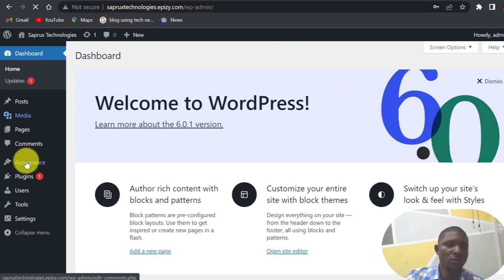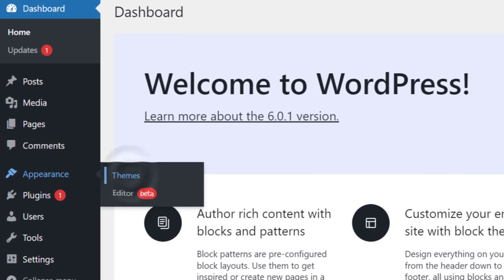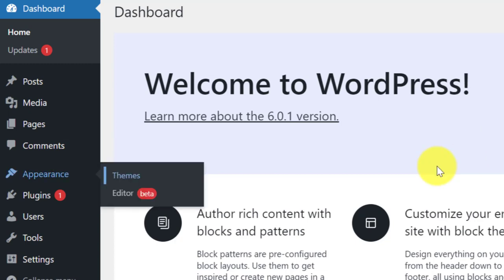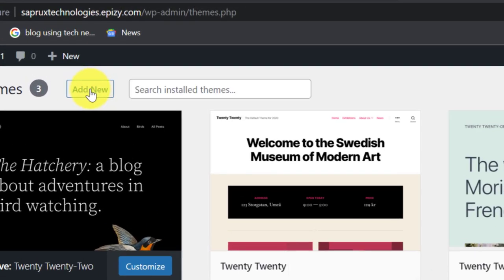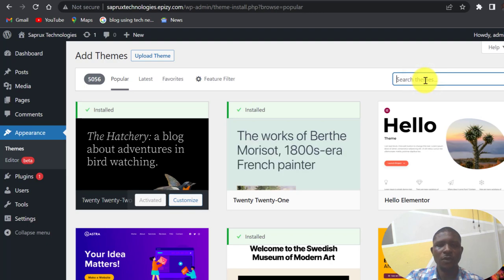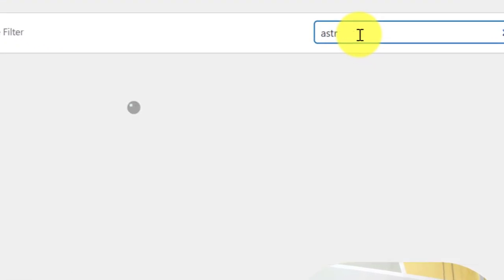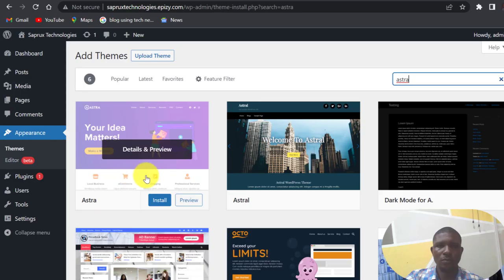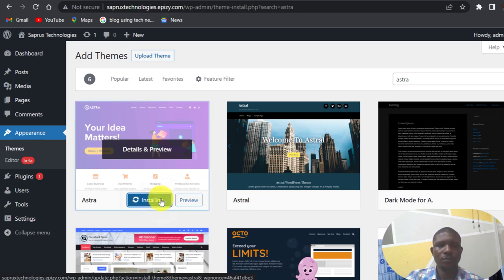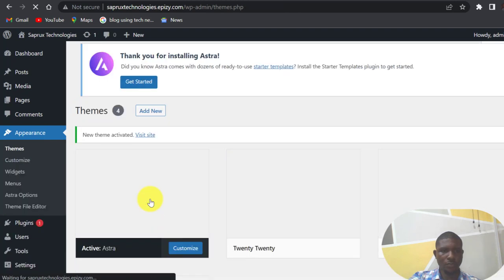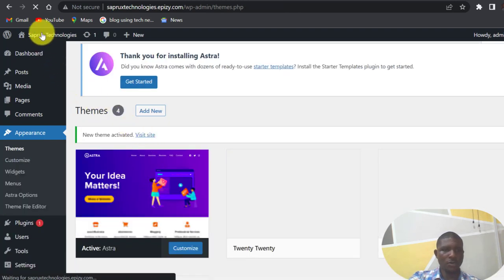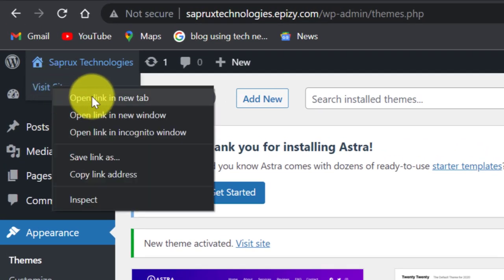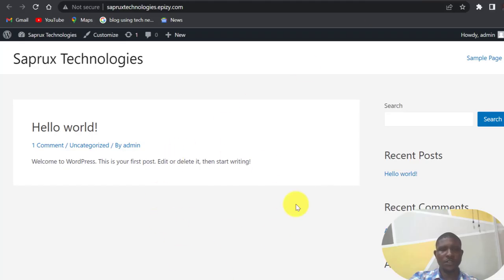So this is my WordPress dashboard here. You see it's my domain name. So now click on the Appearance, you can come to the Themes. Then install. So when you view your site, visit site, you see that the structure of our website has almost changed.